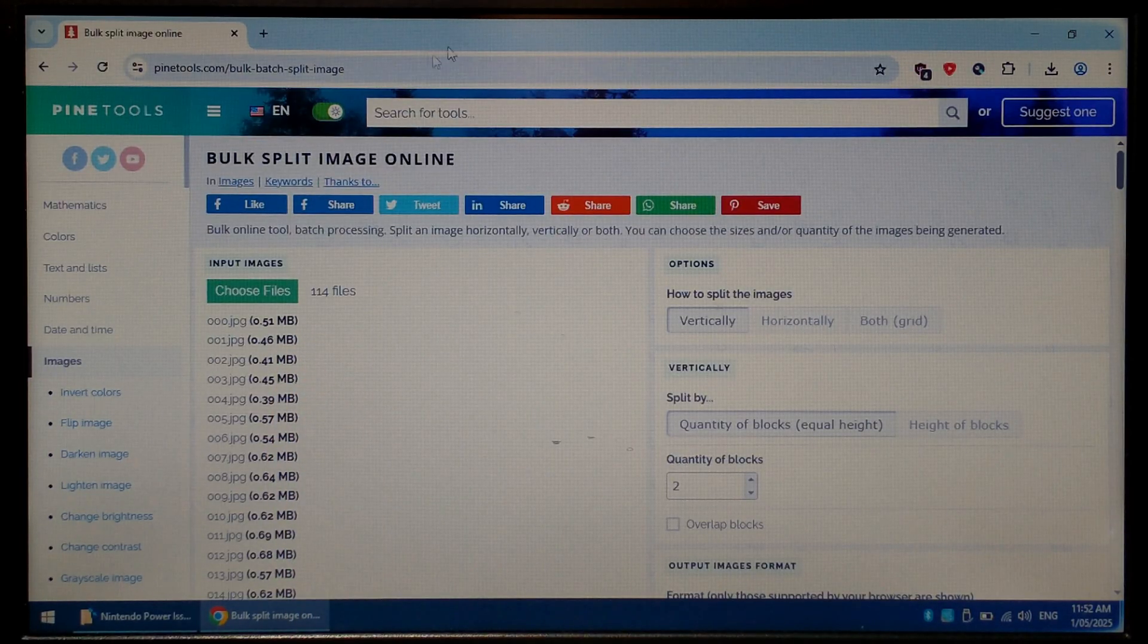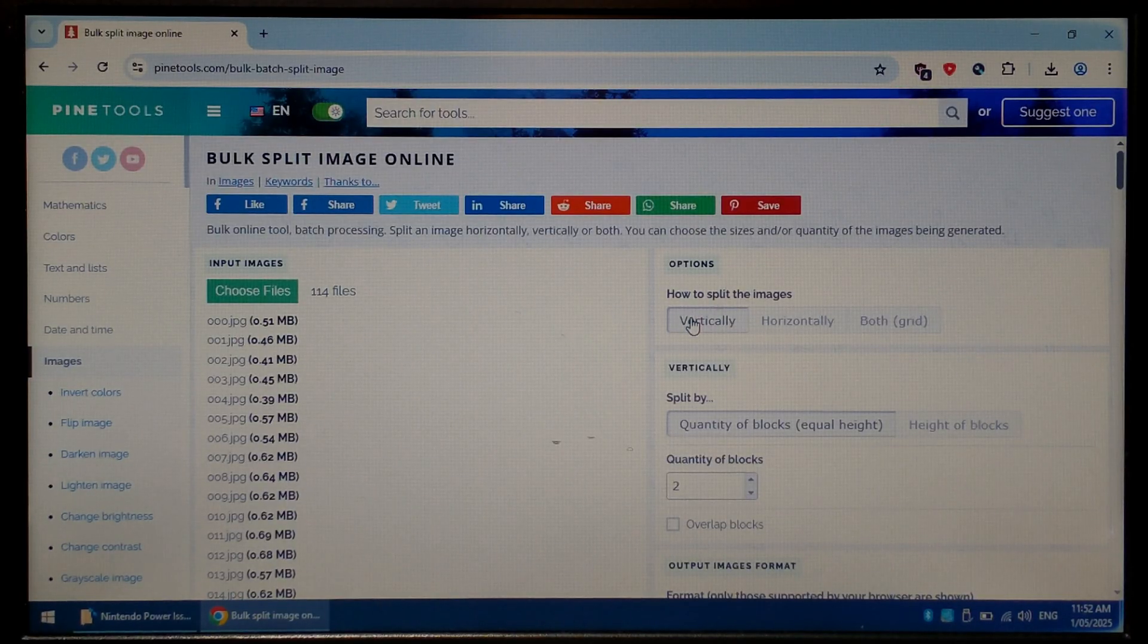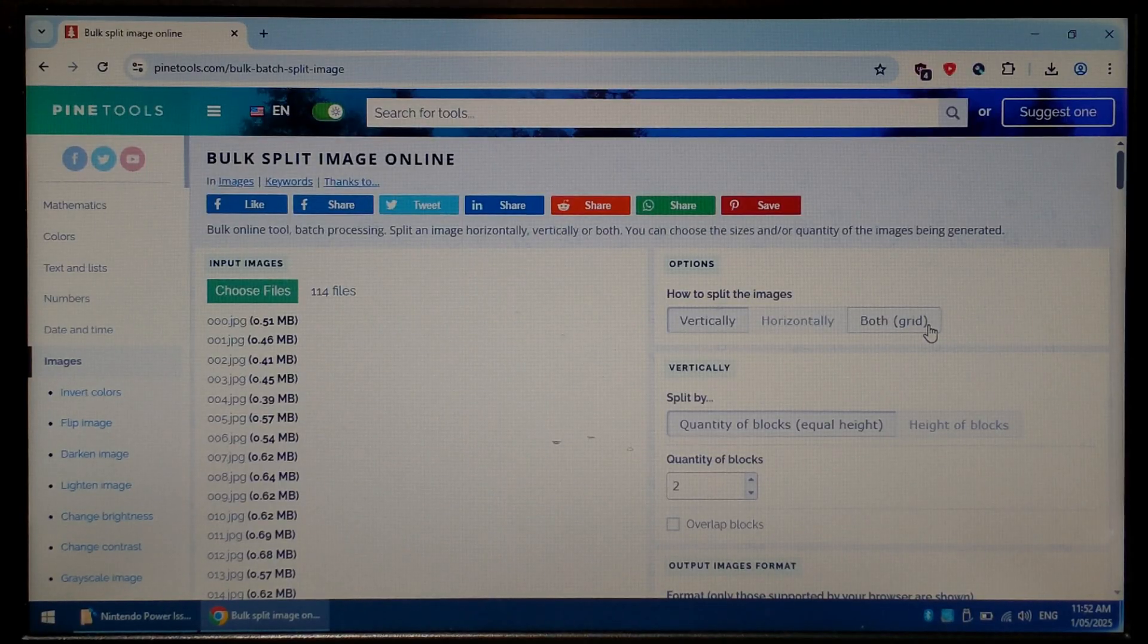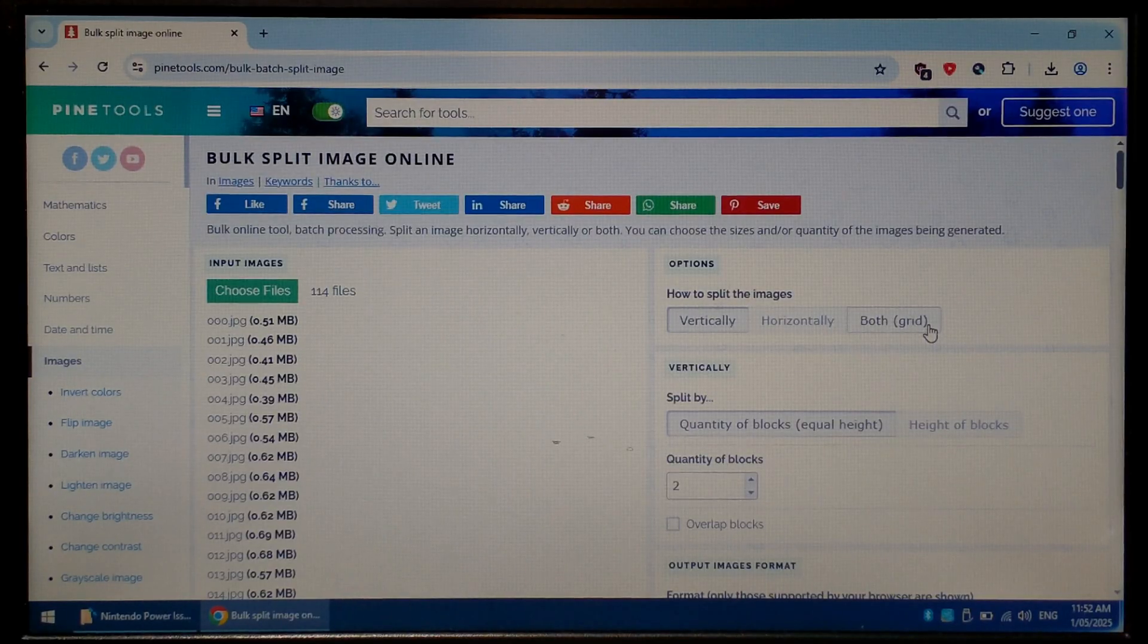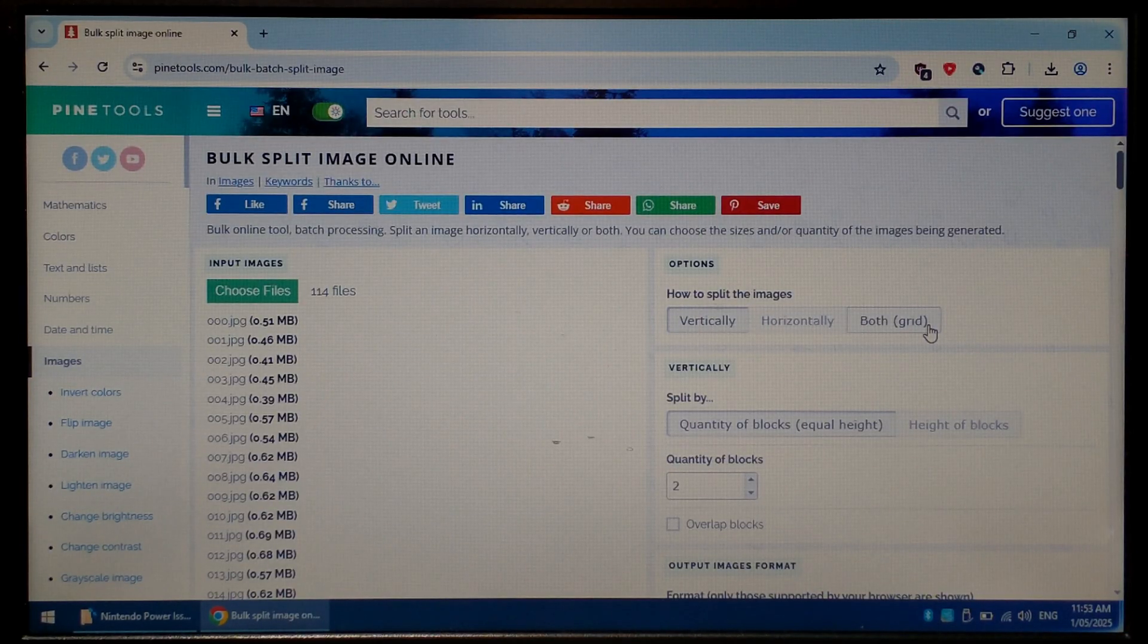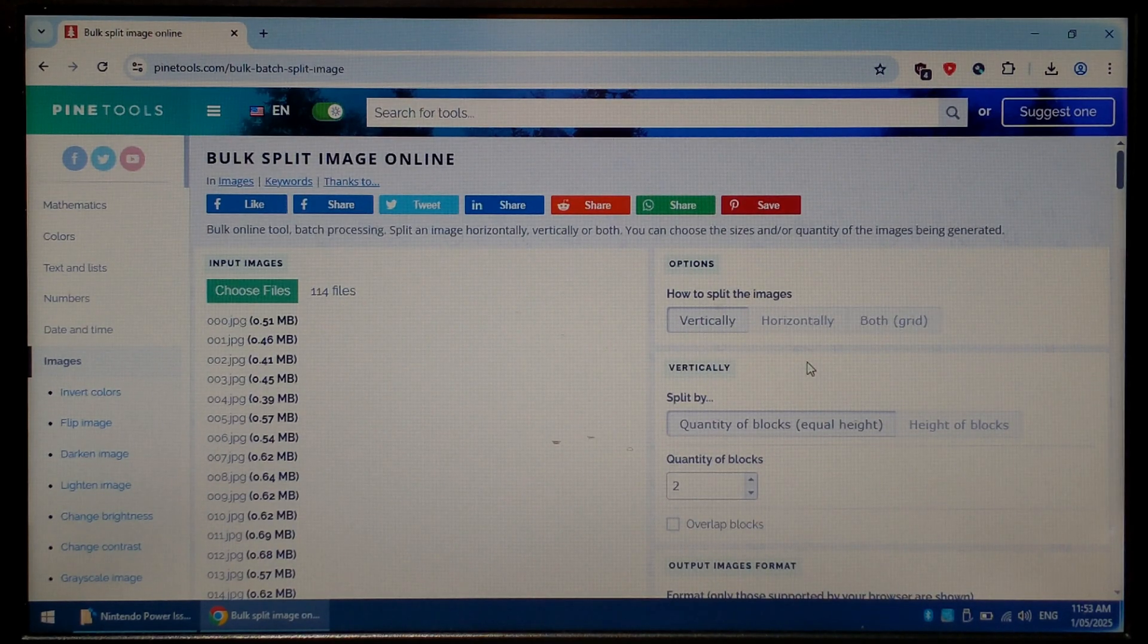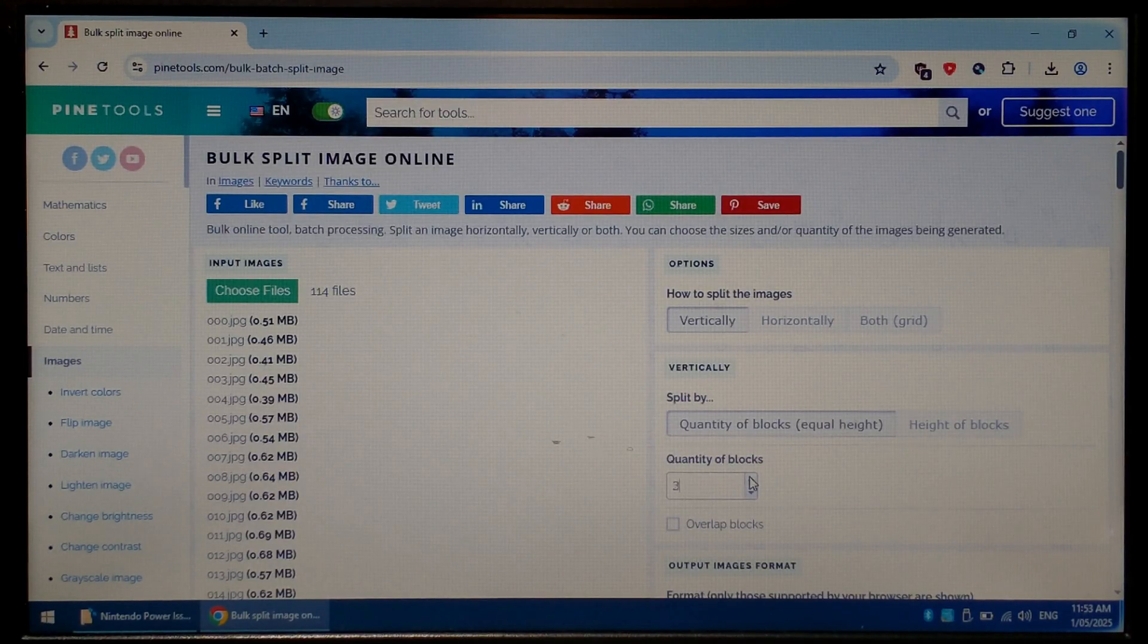Next under options we want to make sure it's set to split vertically. Again if you do want finer detail which does increase the file size you can go both. Just be aware 32 meg is the maximum Game Boy Advance ROM size and I've found you can either get 180 pages split into five or 90 pages split into five by two. So if you were wanting to read a larger book you may have to split it into multiple Game Boy Advance ROMs. Next under split by we want to make sure equal height is selected and change the quantity of blocks to five.